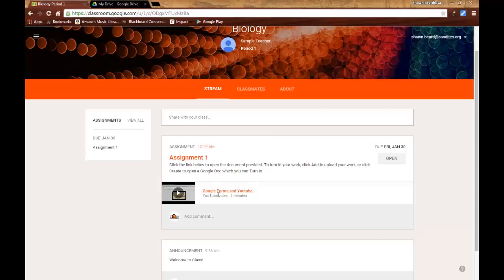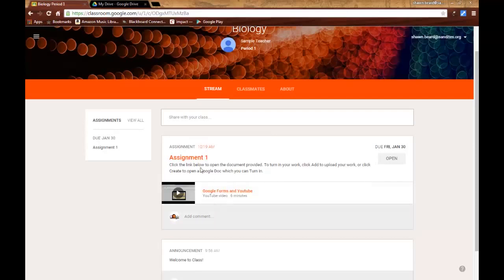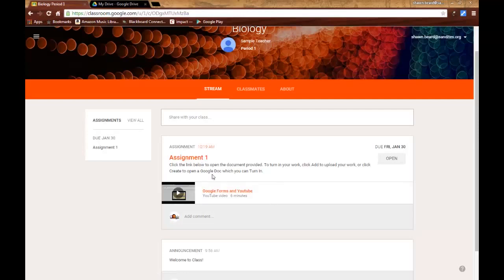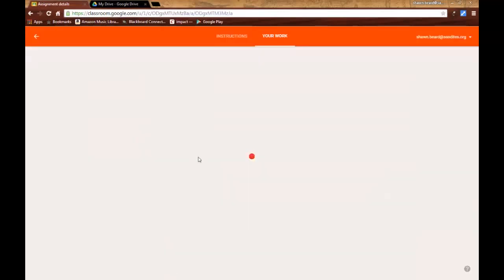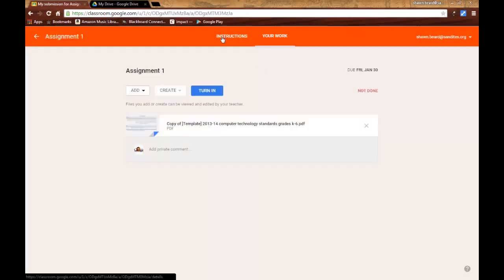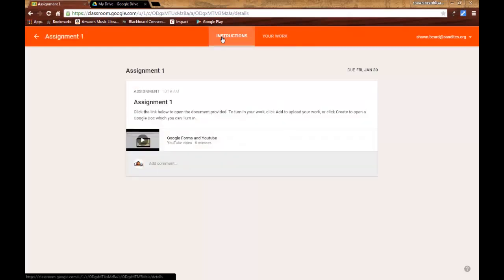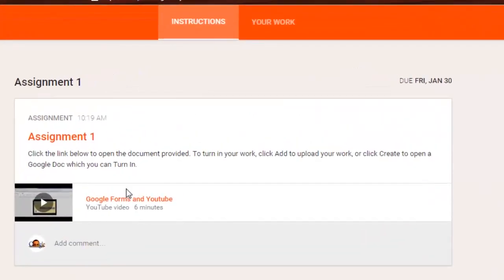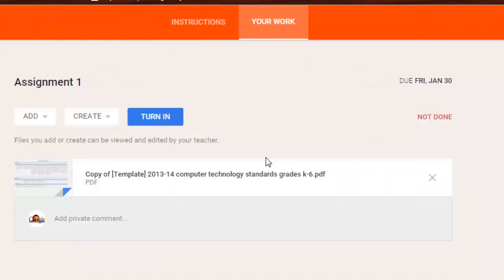Here are my instructions. If I click, you'll notice that the document that I uploaded is no longer here. It's actually hyperlinked to the title of the assignment. If I click on assignment, it takes me into the assignment. We've got two menus up here. One says instructions, which is what it originally looked like, and one says your work.